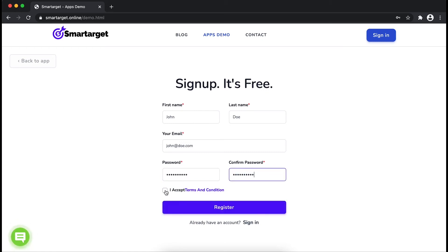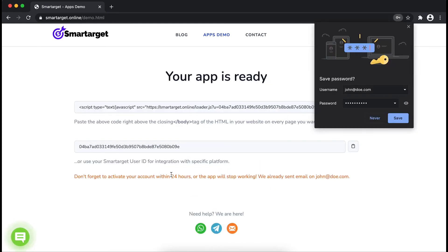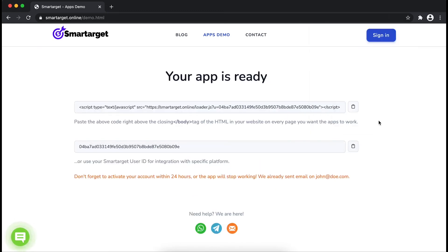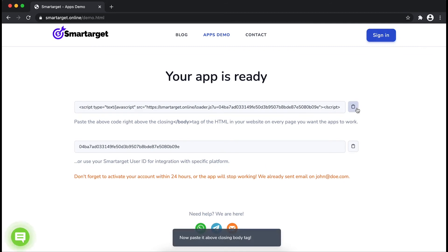Now click on register. Your app is ready. Copy the JavaScript code and paste it in your website before the body tag.